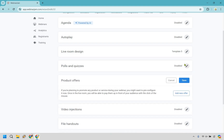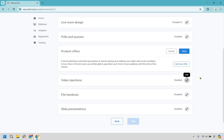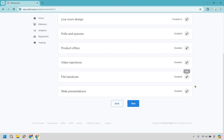Polls and quizzes are here — if you want to add a new poll, you can do that. Product offers are obviously very important if you're selling any type of product, service, or going to a sales call for coaching — you'll want a call to action rather than reading out a long URL. Just say 'click the button on the right side,' and they get taken to a form or sign-up page. For video injections, you can add a video mid-webinar and it will seamlessly switch from your live audio and video to the injected video and back when it's done. There are also file handouts and slide presentations.